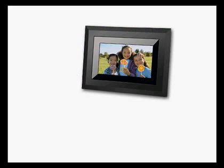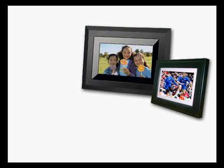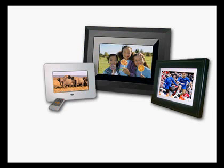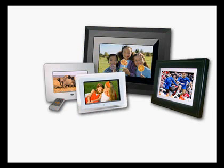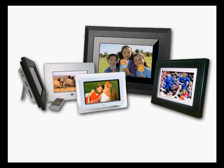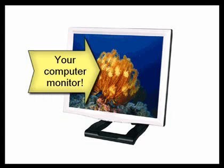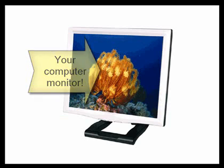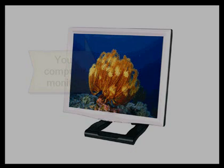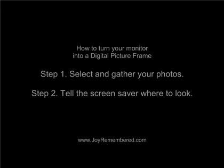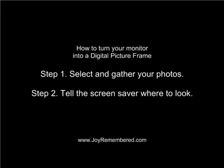Have you seen those digital picture frames that are cropping up in the stores? Instead of paying hundreds of dollars for one, why not use your monitor screen saver function? Turning your monitor into a big digital picture frame is very easy.